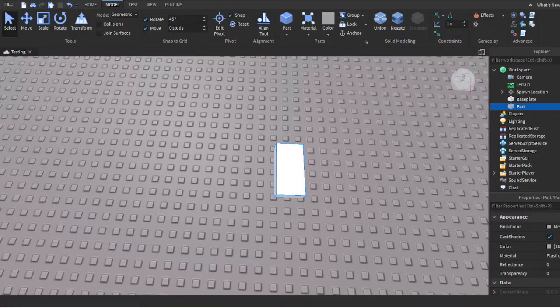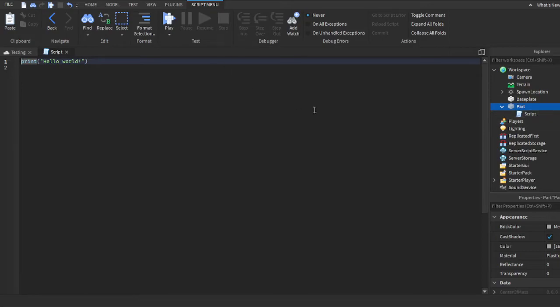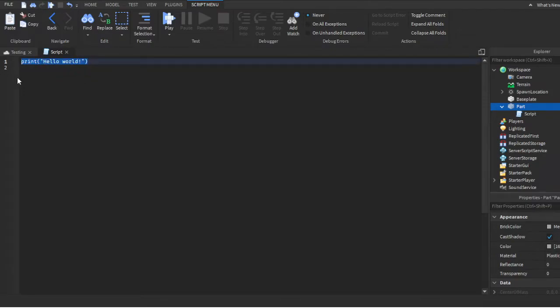You can search for things. You want to find Script, click Script. Every time you open a script it'll have this basic print 'Hello World' - just delete that. We're gonna be using while loops.